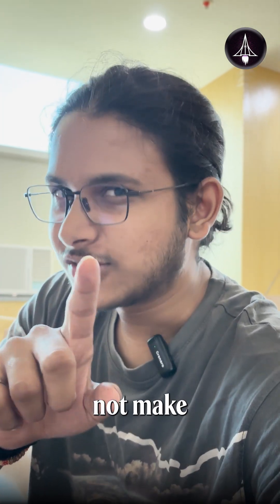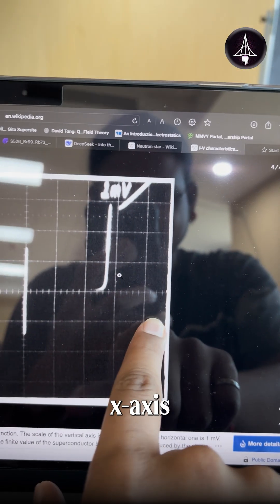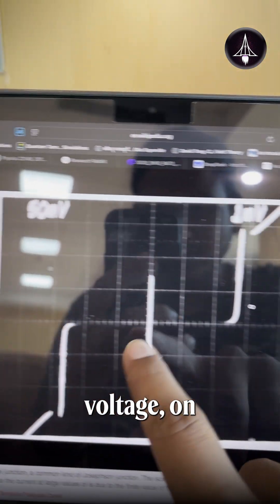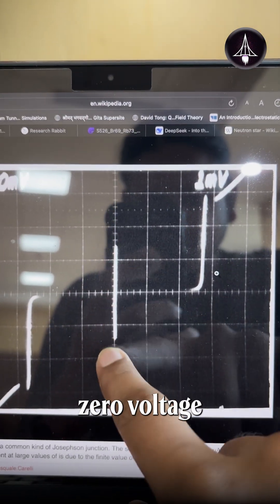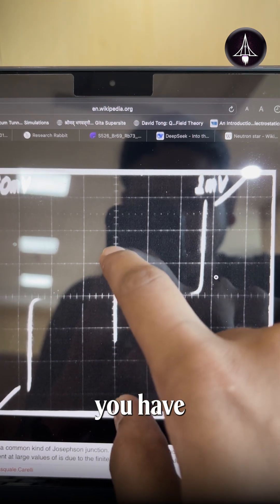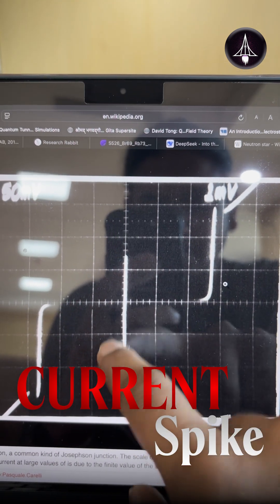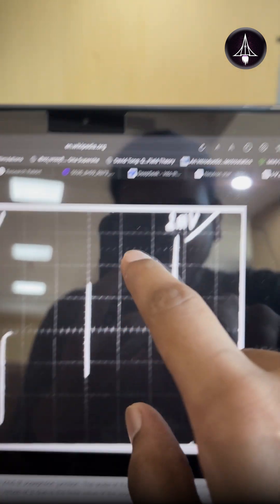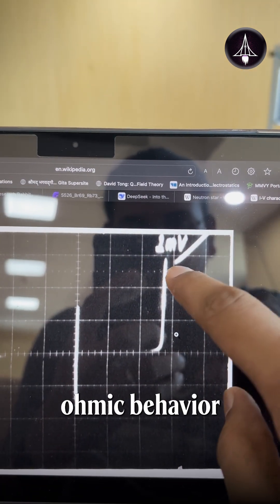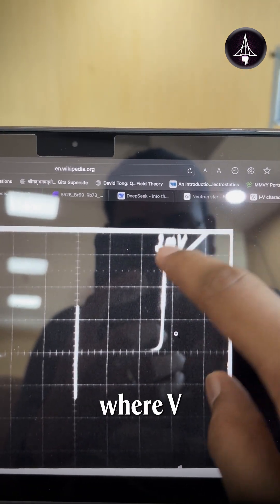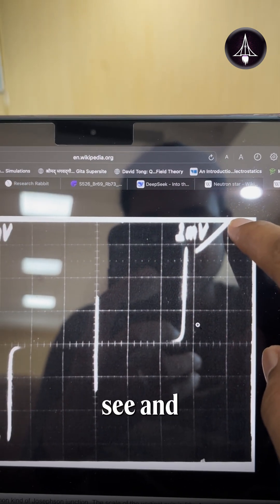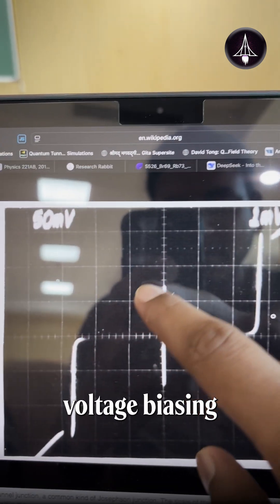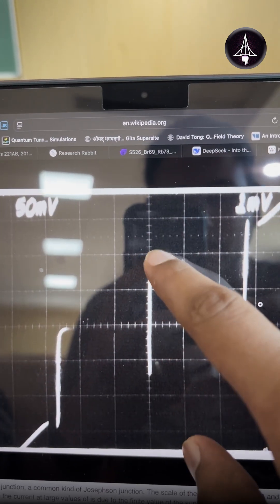That does not make any sense. So let me show you the plot. On the x-axis you have voltage, on the y-axis you have current. Here at zero voltage you have a current spike. Now this region is your normal ohmic behavior where V equals IR, and this is some pickup voltage, biasing and all.